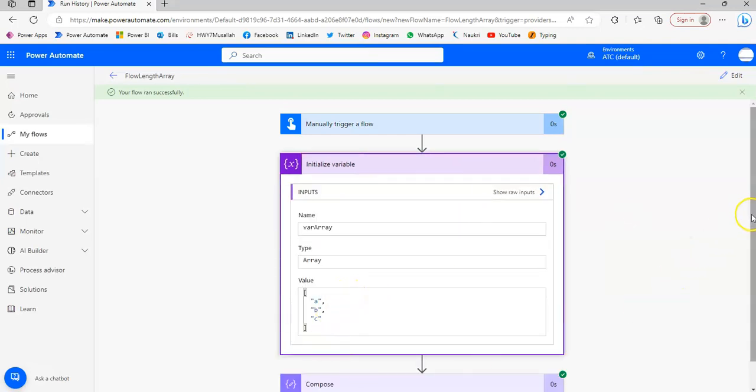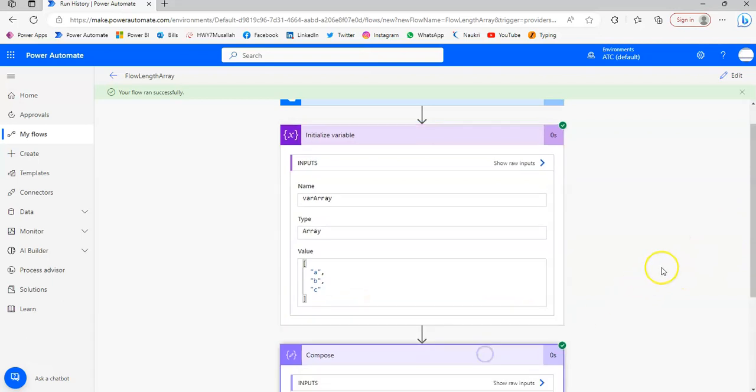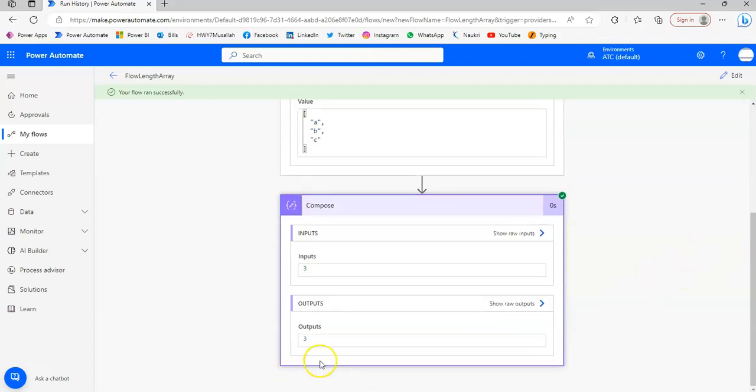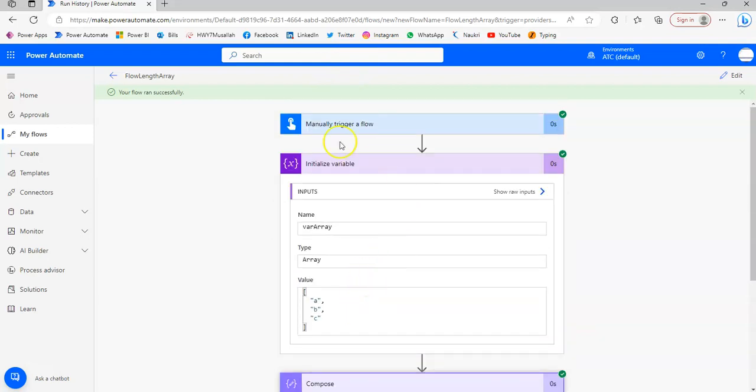A, B, C. Three. Ta-da! The function length for the array.